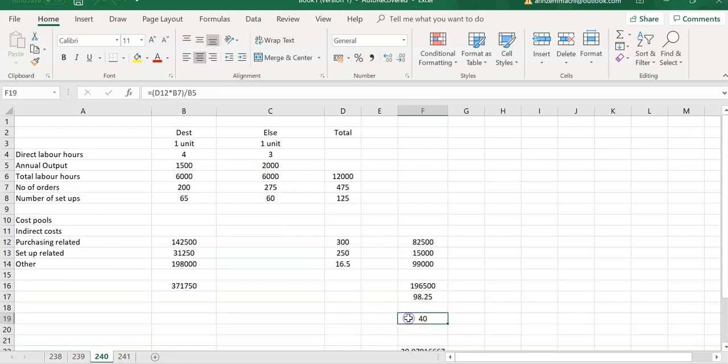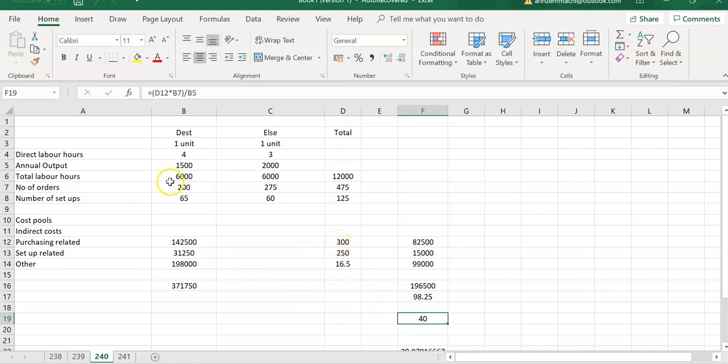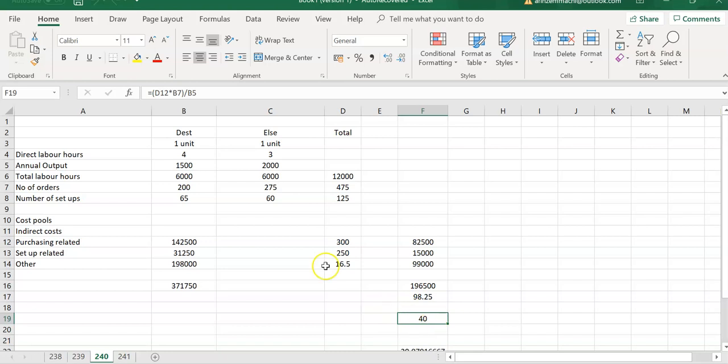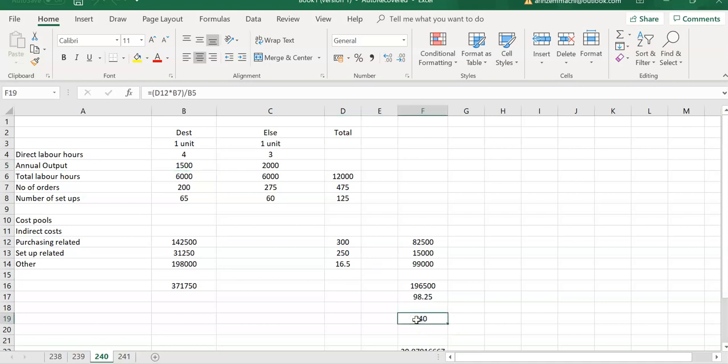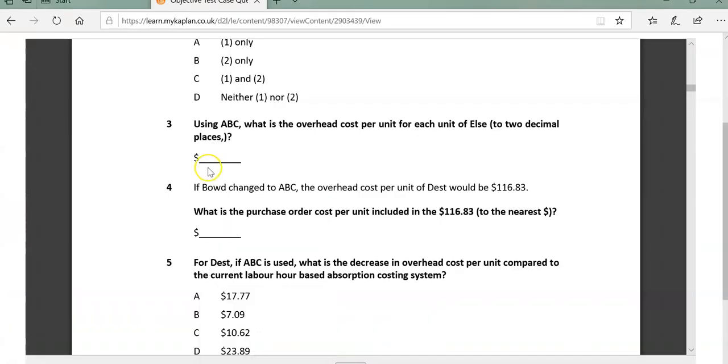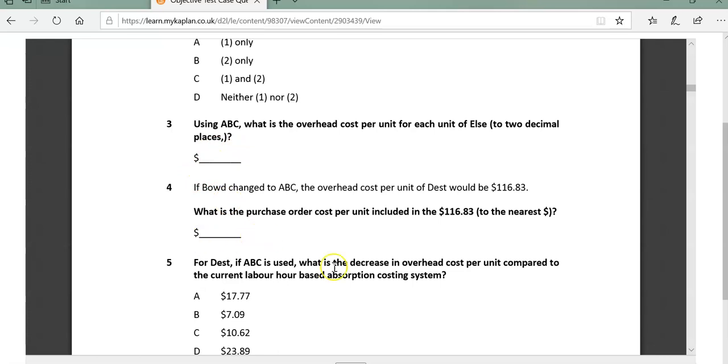The second question is focusing on DESK and the purchase order element. I have a cost per purchase order of 300, and you have 200 orders. So you have D12 times B7, which is the total number of orders, divided by the annual output of 1,500. I just want to see what the purchase order element is of that overhead. 300 for each order, there are 200 orders, so multiply the two together, then divide by the total annual output, and you have 40. So it's 98.25 for question three and 40 for question four.